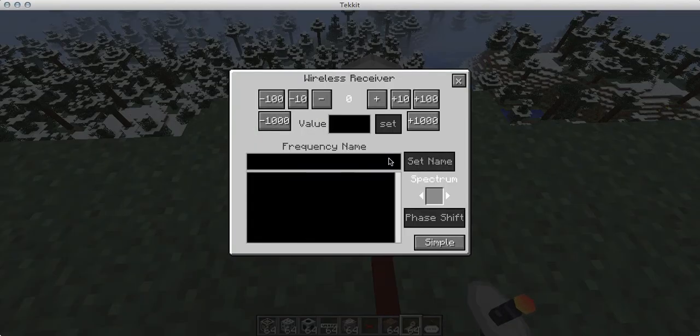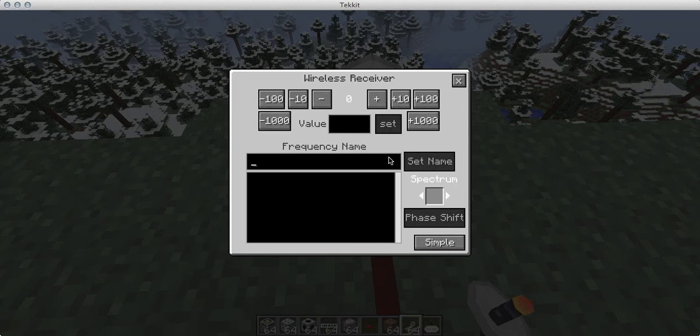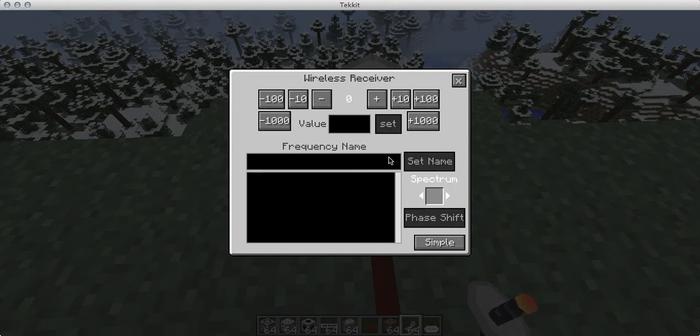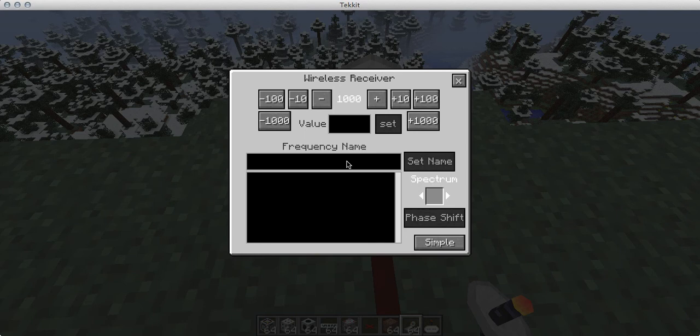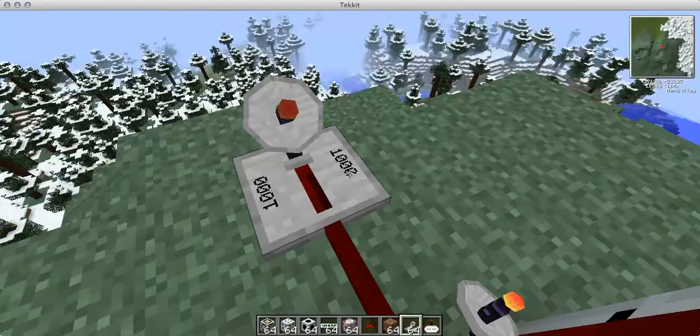And then you're going to want to click on advanced, set the name as Bob or something. Put a good value on it, set the name again, Bob even. Okay, set name. Then click set name.